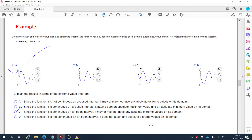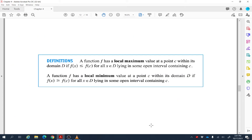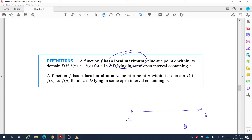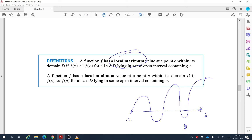Sometimes instead of absolute maximum or minimum, we have local maximum or local minimum. 'Local' means focusing on a small neighborhood rather than the whole domain. The absolute maximum is the largest value on the entire domain; a local maximum is a point where the function value is greater than values immediately before and after it. Similarly, a local minimum is smaller than the values just before and just after it.